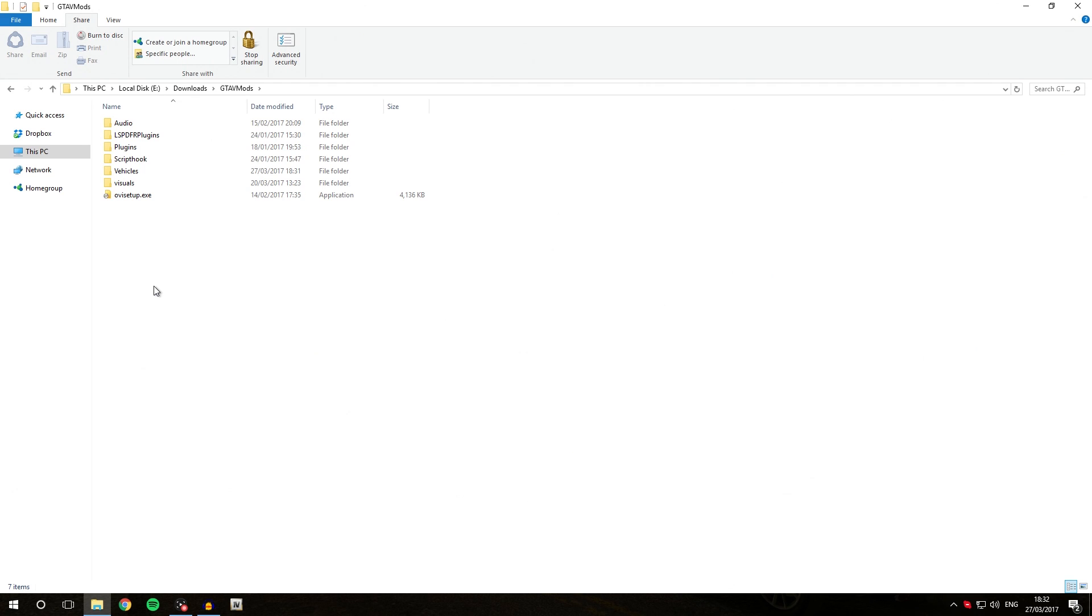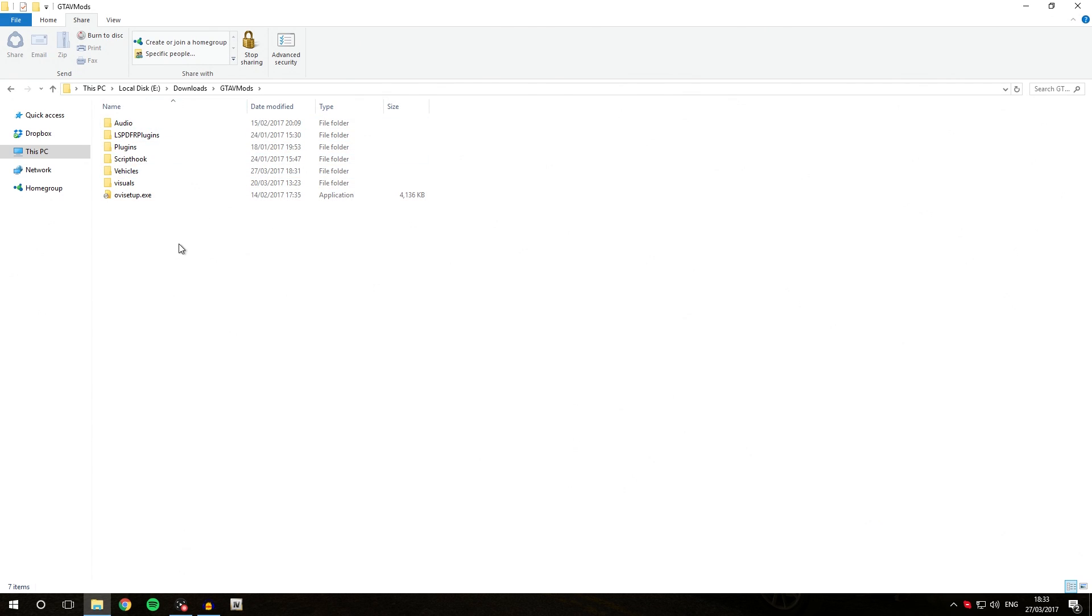The first thing you're going to want to do is download the modding DLC pack 5. A link for that is going to be down below in the description. When you downloaded it, you're going to be saving it inside your GTA 5 mods folder that we created previously.